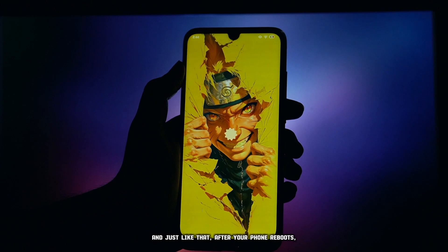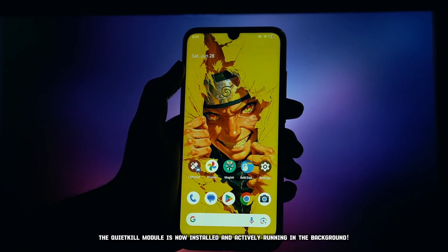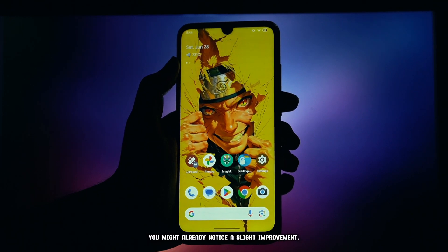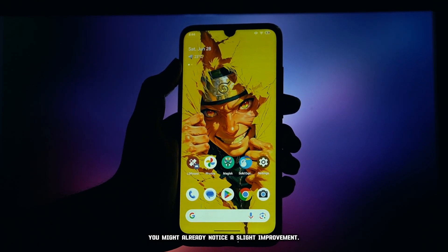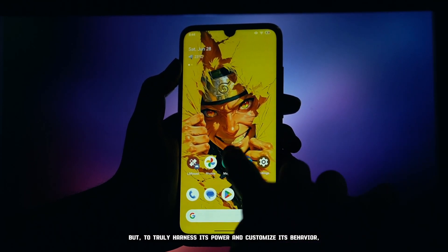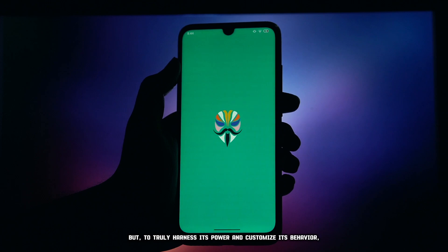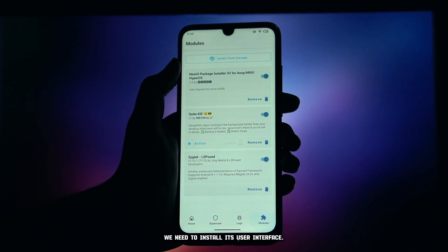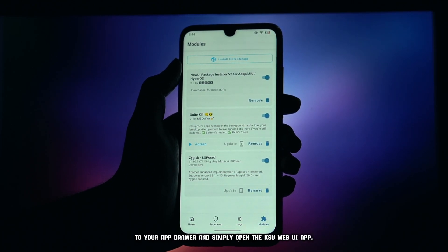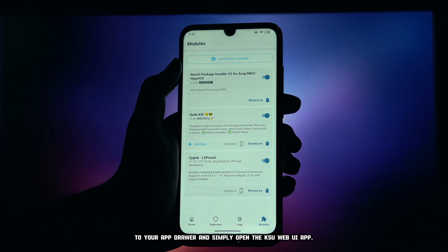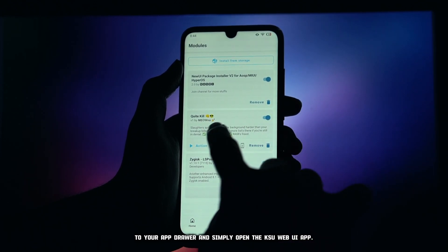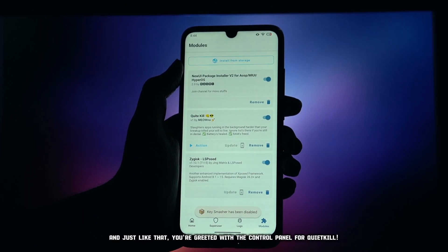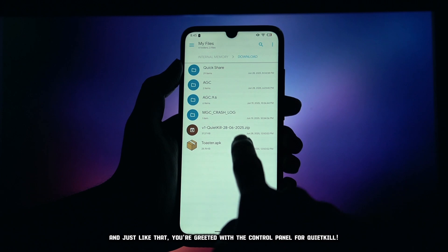And just like that, after your phone reboots, the QuietKill module is now installed and actively running in the background — you might already notice a slight improvement. But to truly harness its power and customize its behavior, especially for Magisk users, we need to install its user interface to your app drawer and simply open the KSU Web UI app. And just like that, you're greeted with the control panel for QuietKill.